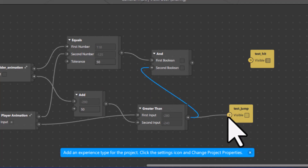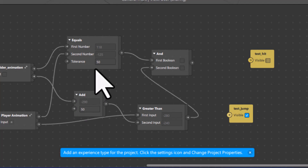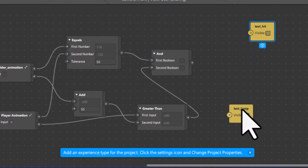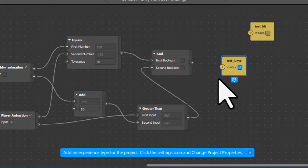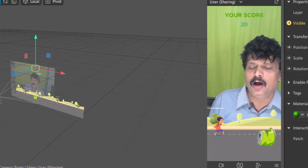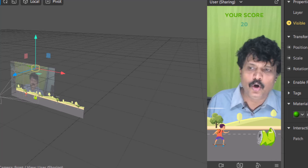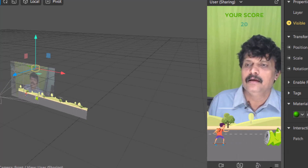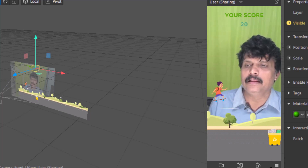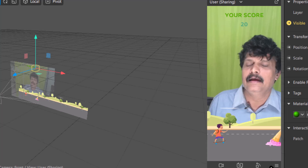The condition is: X of both should be equal with a tolerance of 50, and also Y should be greater. Only when both are true do I want the green light to flash. I will connect the green visible parameter to the AND output. Now if you simply blink, the green is not appearing — it only appears when you jump directly over the collider.